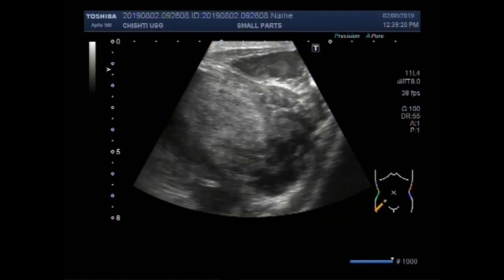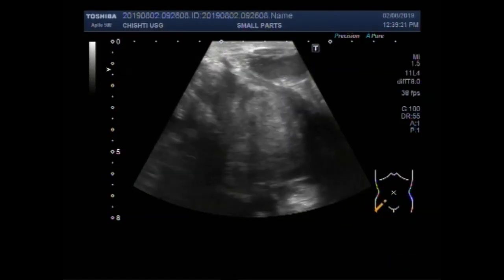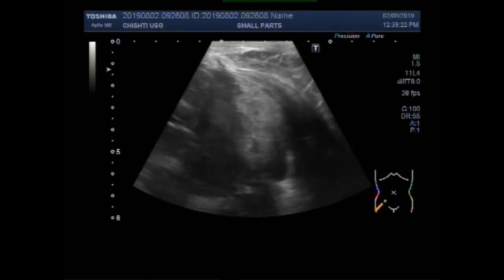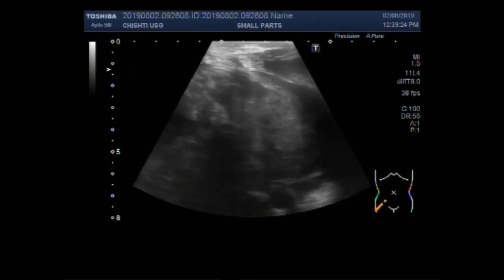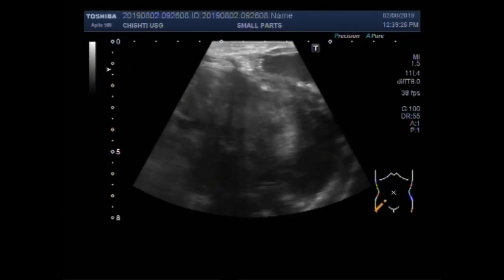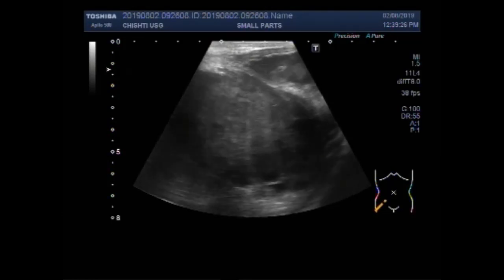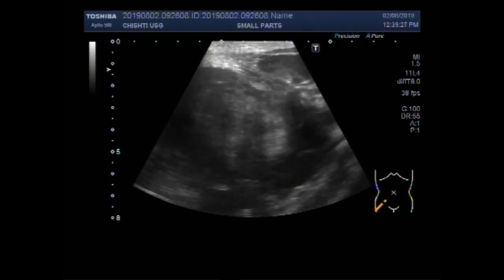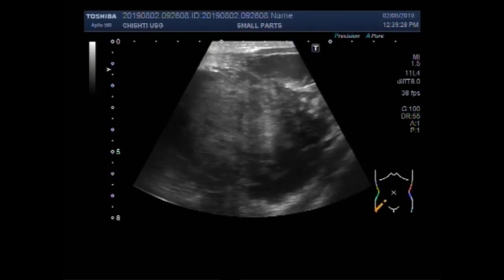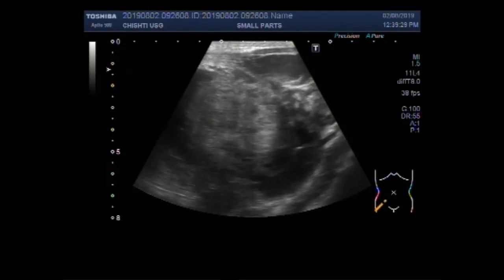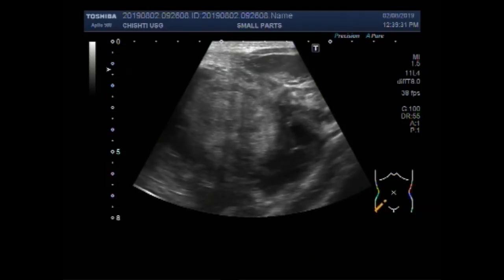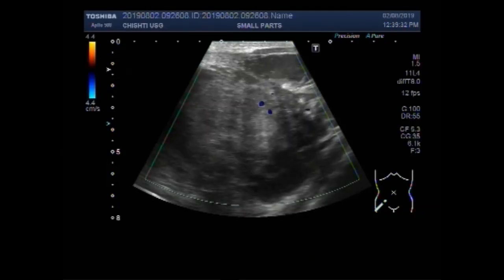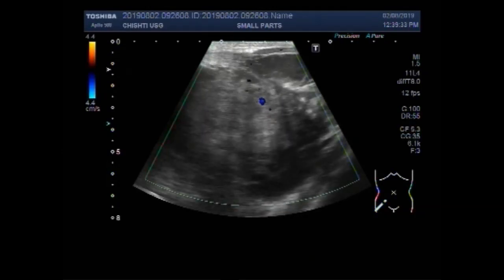Dear viewers, I hope you are all fine. This ultrasound video shows a large mass in the right iliac region — a gut-related mass.